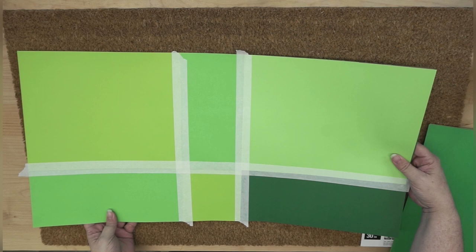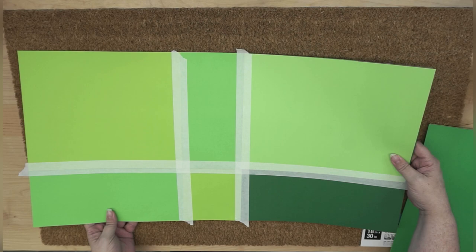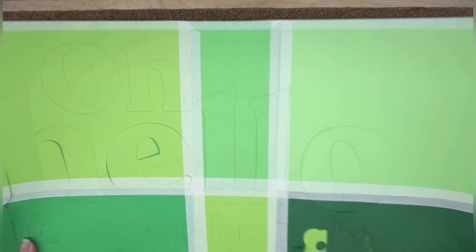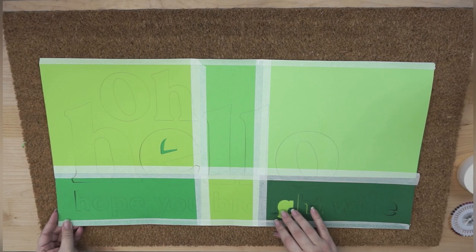Alright guys, so here is our cut result. As you can tell, it cut really well. I'm very happy with that. Now one modification that I did do, since we left off, was I did tape down the edges of this cardstock. That way it didn't catch underneath the blade carriage as it was moving.